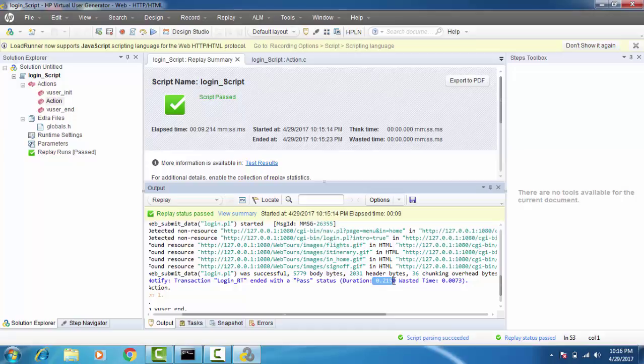Are there industry standards for response times? Yes — if the application takes less than two seconds, we call it fast. If the response time is greater than two seconds, we say the application is slow. Here we've found that our application is super fast. Thanks for joining the demo and we'll see you in the class. Goodbye.